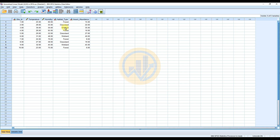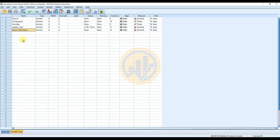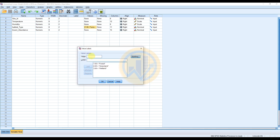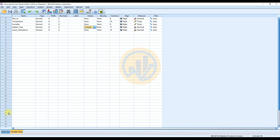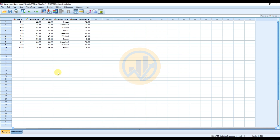For habitat type — grassland and wetland — the data is entered as text format. To handle this, go to the Values options for the Habitat Type variable. Click the button and add value 1 with label 'Forest', then click Add. After setting up value labels, click OK, then move to Data View to proceed with the Generalized Linear Model analysis. Go to the Analyze menu.